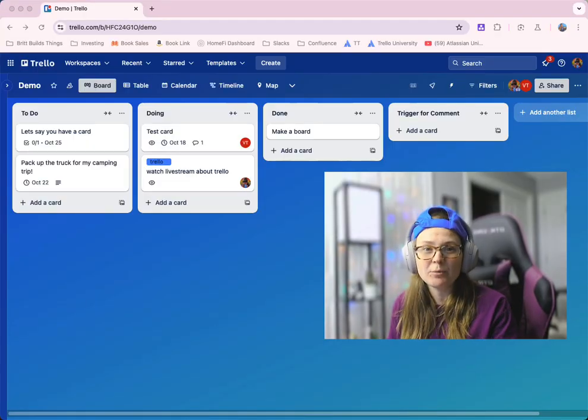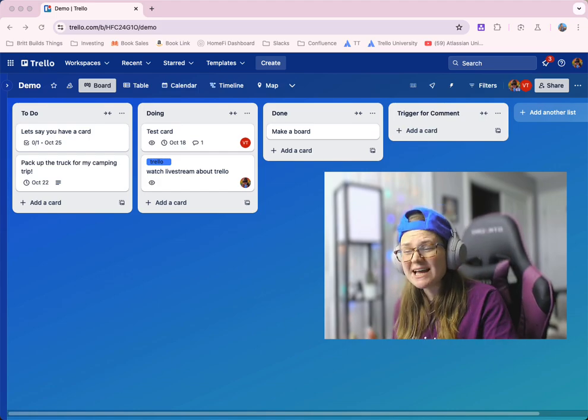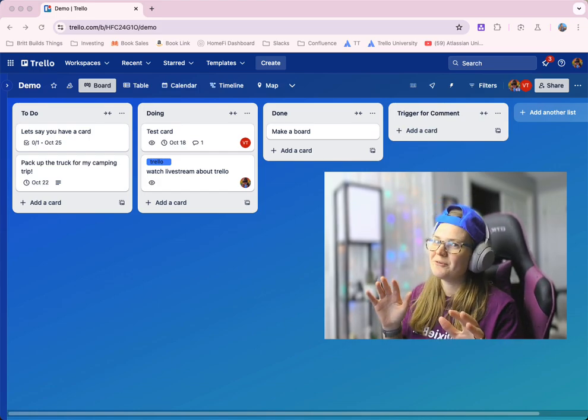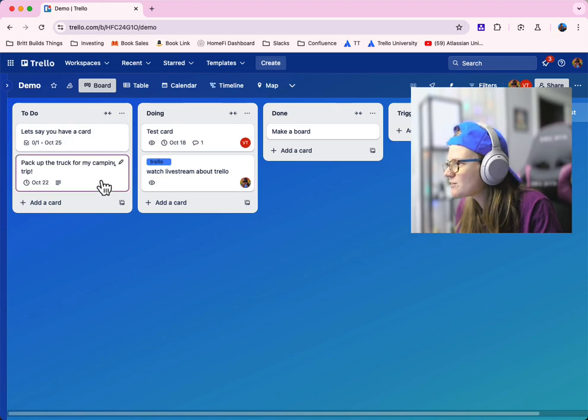I'll show you how it works, how to use it, and stick around to the end because I'm going to actually show you some other things you can do to make your Trello environments a little bit more fun. Okay, so here's how it works.